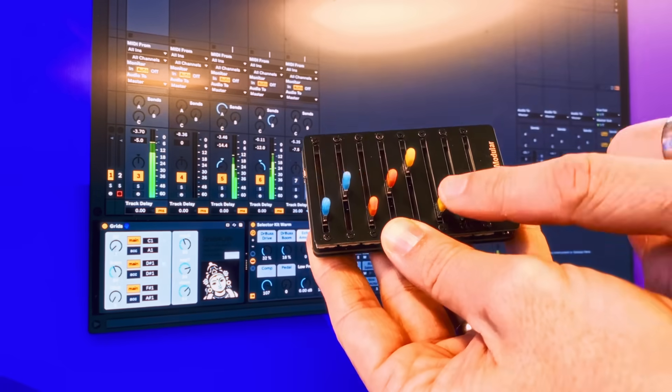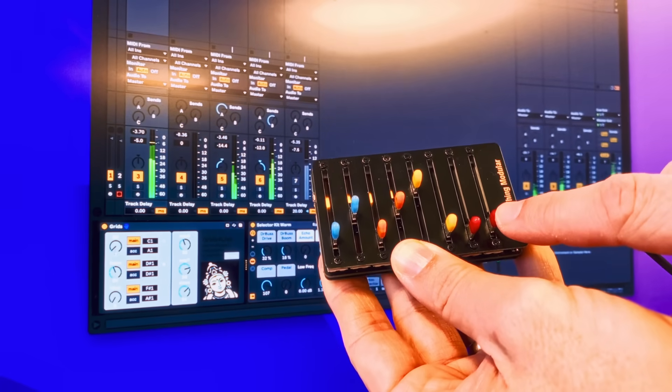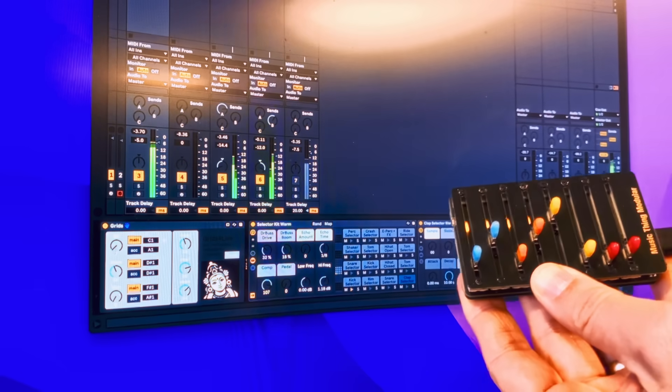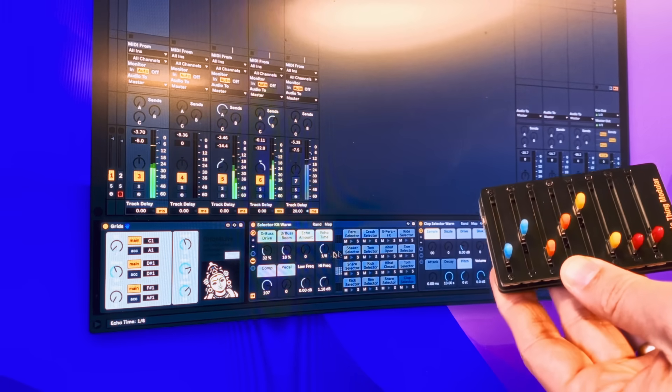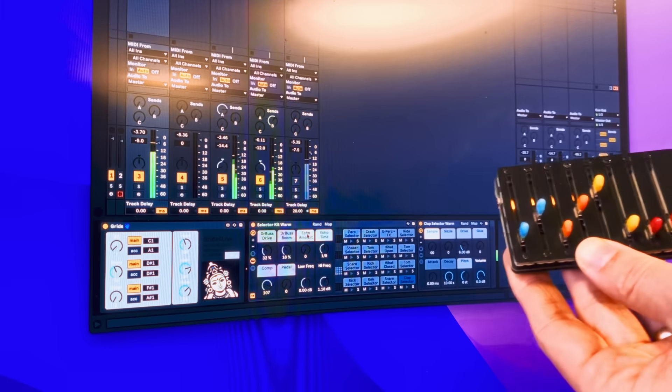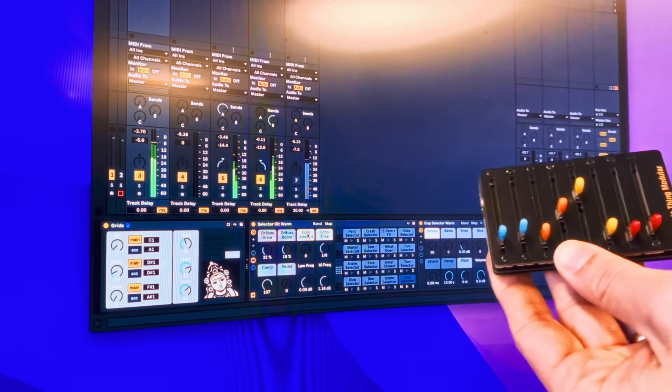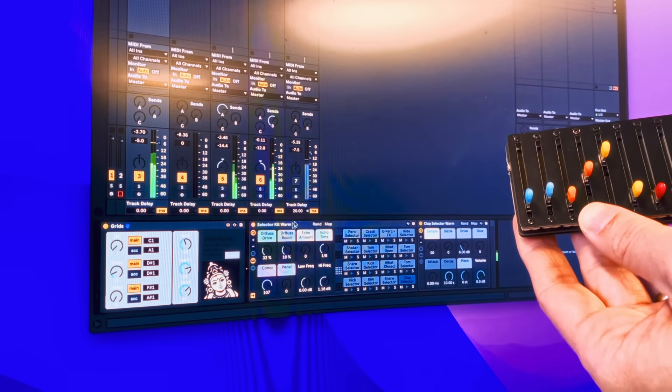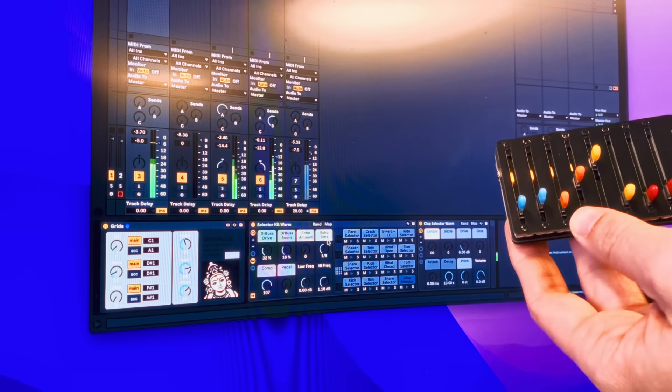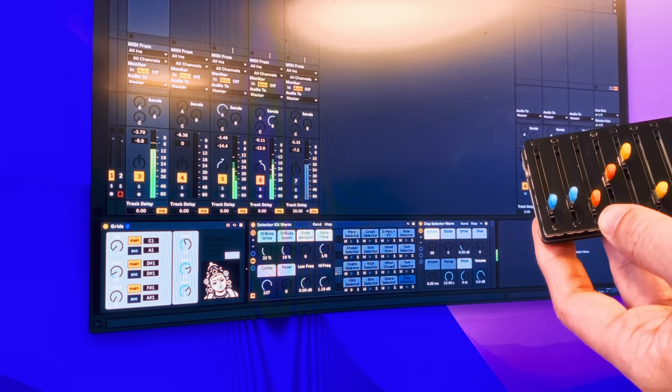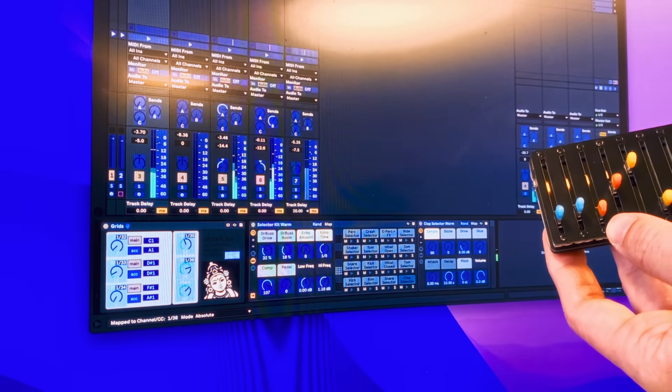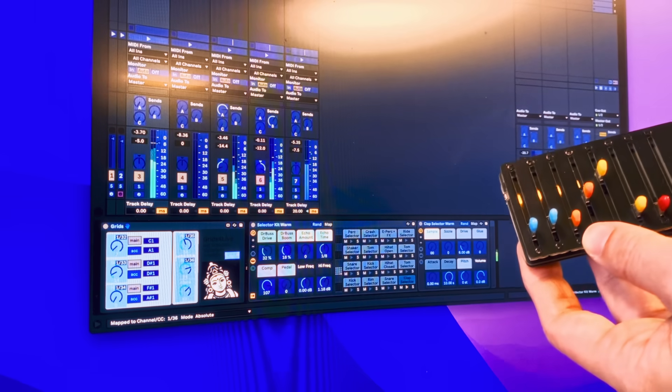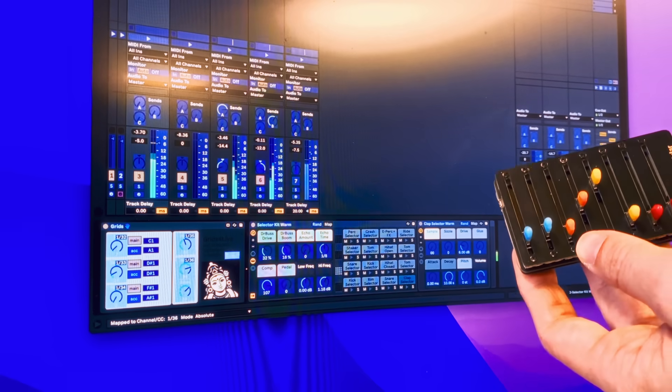And I've got three spare knobs here. Now, I'm using the selector kits. And the selector kits are these brilliant built-in racks I only discovered recently, thanks to Ableton Live trainers. You know who you are.